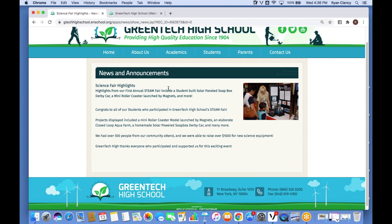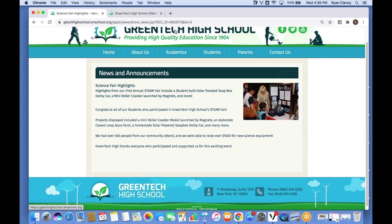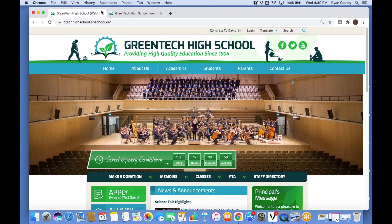Now that we've seen how easily we can add to News and Announcements, I want to give you all some time to add a news article of your own. If you have any questions as you're doing that, just type them in the chat box on the right-hand side of your screen and I'll be happy to help. Let's take four minutes to work on our news article.